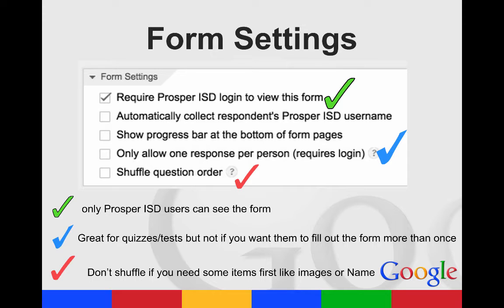Another option is to allow one response per person. If this is for a quiz or a test, then you only want them to be able to take it once, and this is definitely something you would want to check.